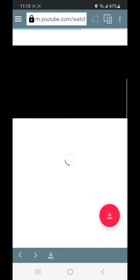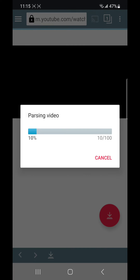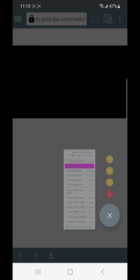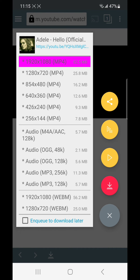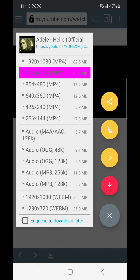TubeMate is opening and processing the video. The processing has already finished. Now I can download in many formats such as MP4, MP3, and different kinds of resolution.